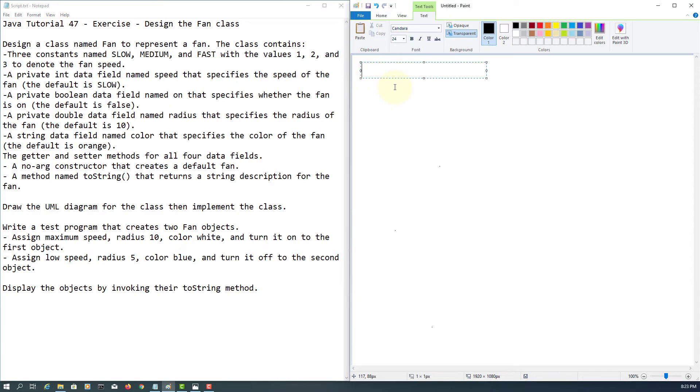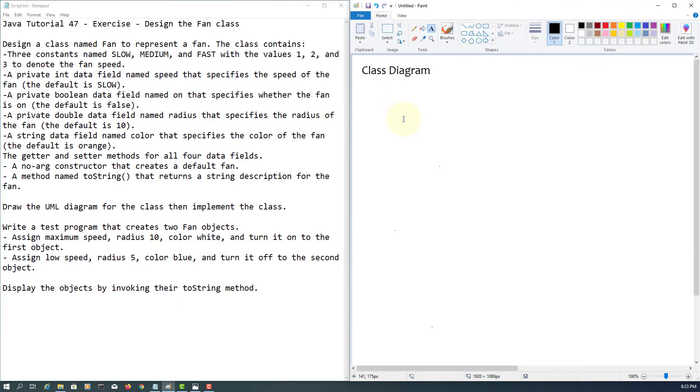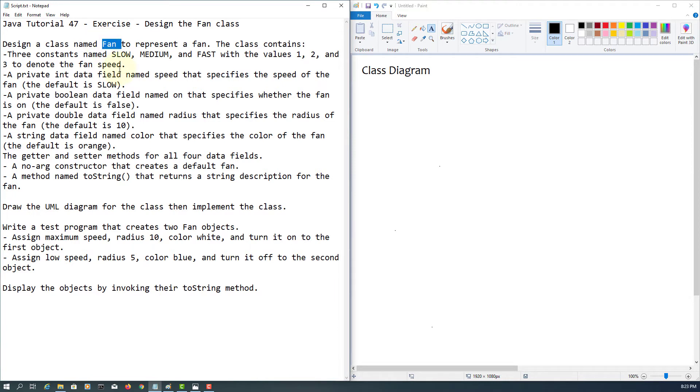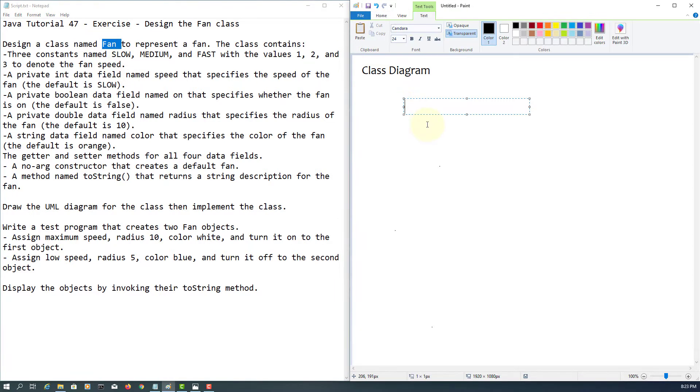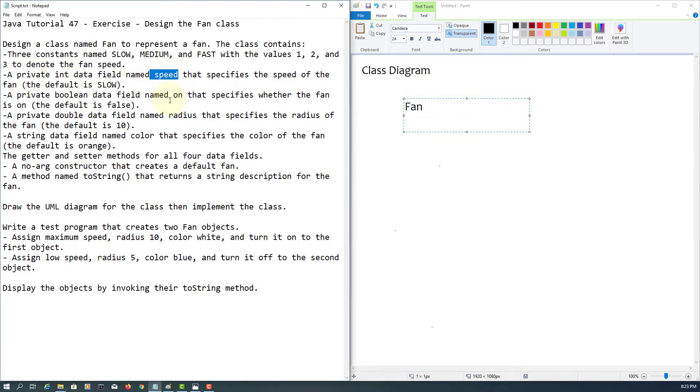Okay, we are going to look at one exercise: design the fan class. We are going to draw a class diagram for the fan class, so class name at the beginning and then we have our data fields.